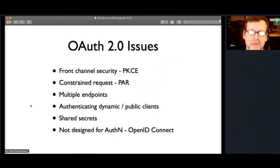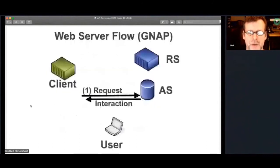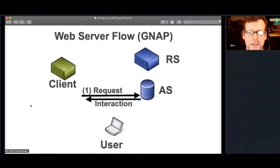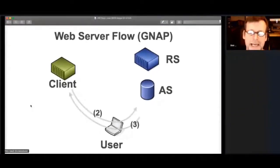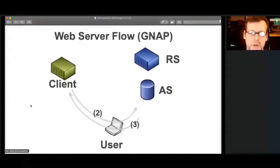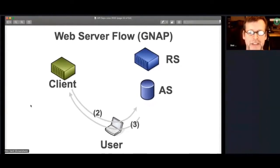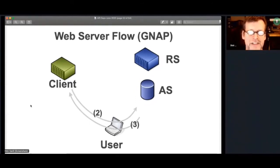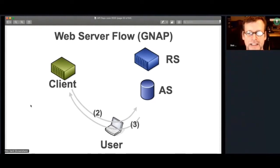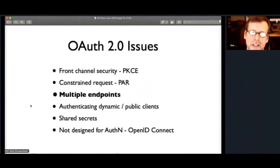So let's look at review the OAuth 2 issues and how we've addressed them here. So the first two we were around front channel security and the constrained request. Starting off in the back channel, allows us to have a much richer request right away that AS knows who the client is and what's going to happen. We have a much richer request that we can send over. And of course, where our redirect flow now is really just transferring the interaction between the user, between the client and the AS and back, there's still some things that need to happen to make sure we don't have a session fixation that the client knows that it's still it's dealing with the same user that the AS is using and vice versa.